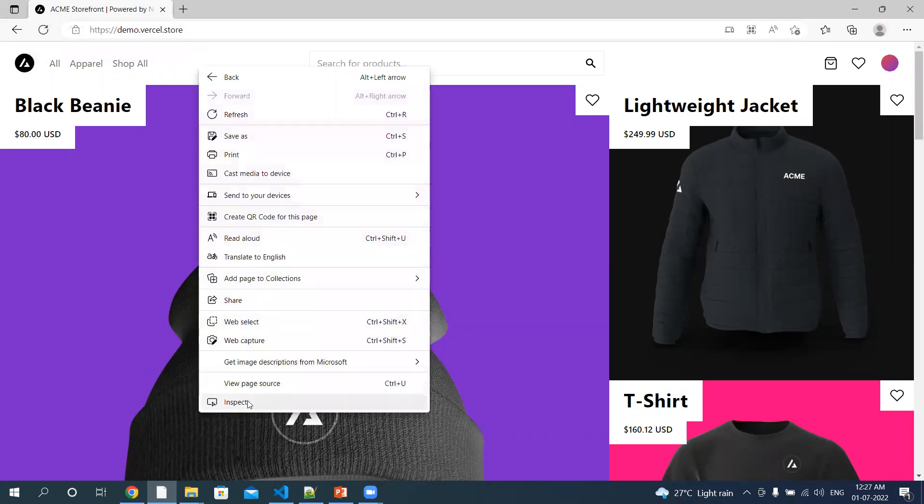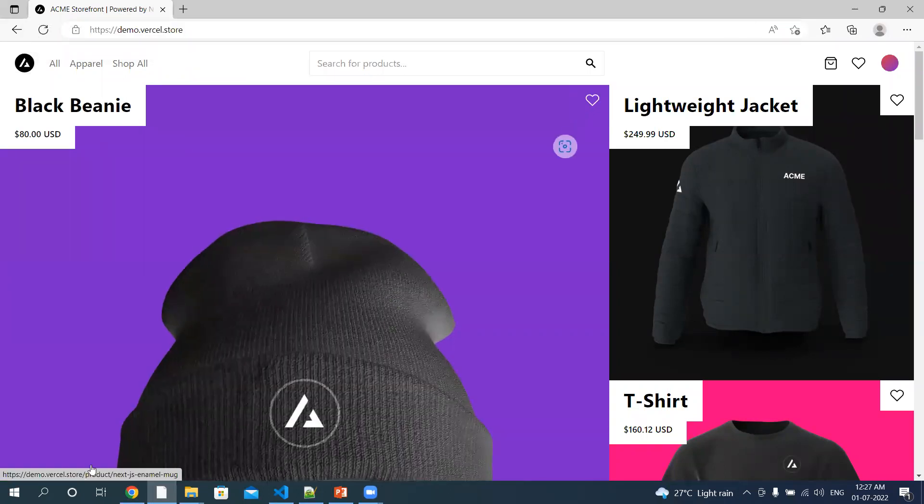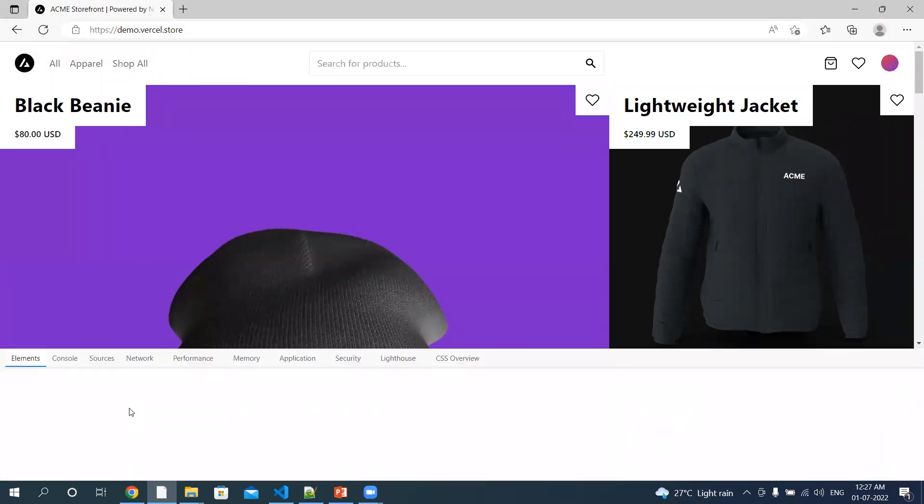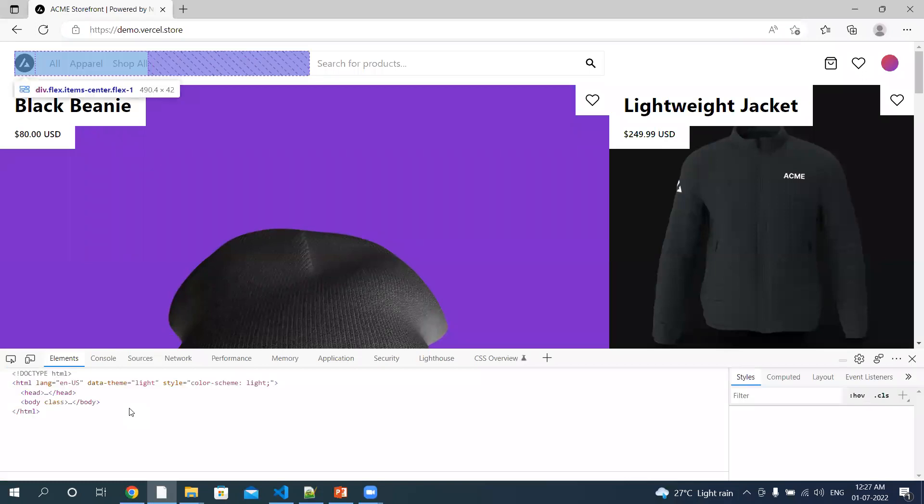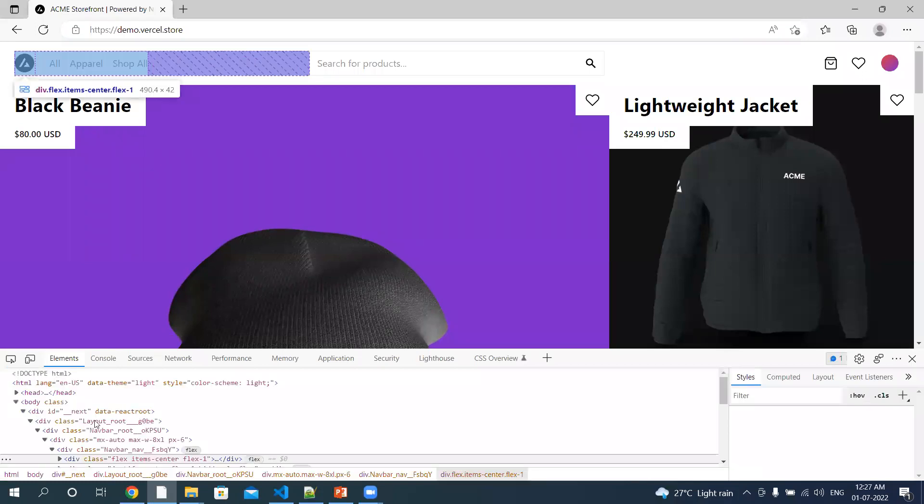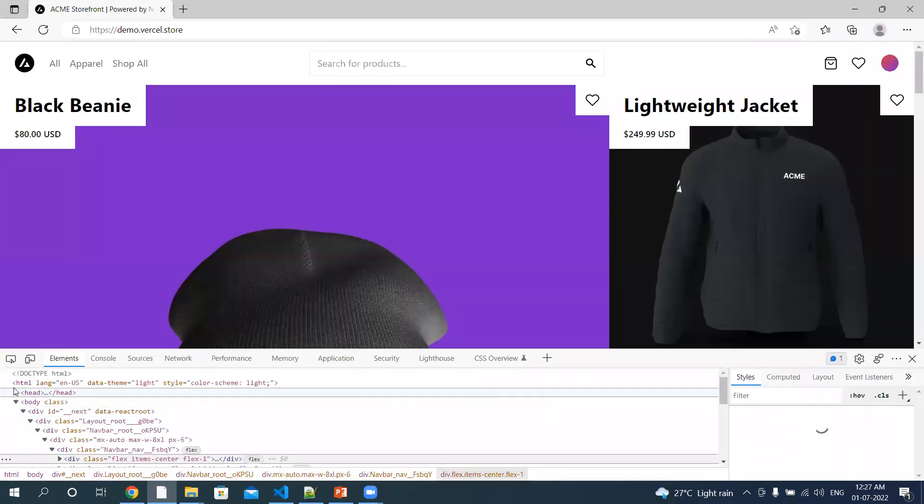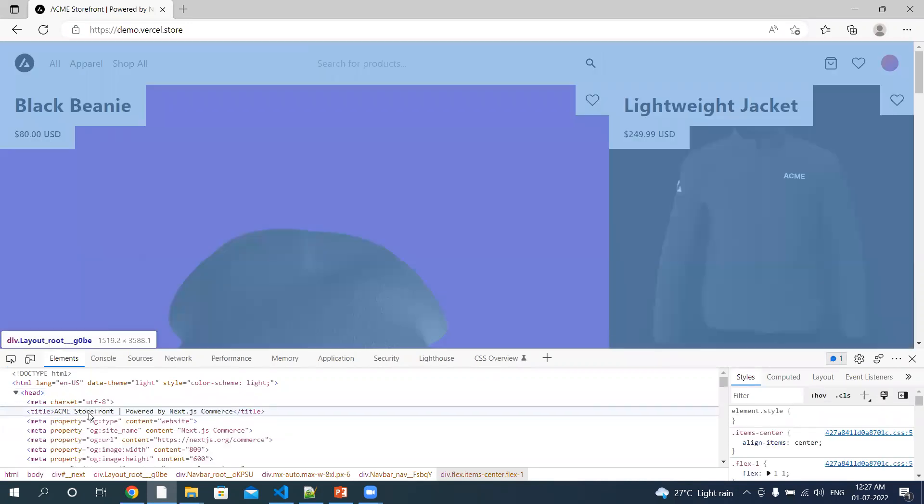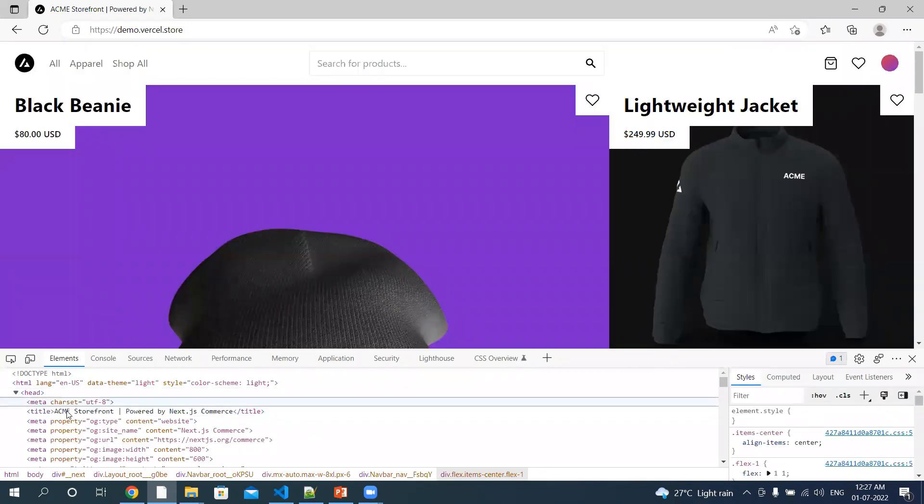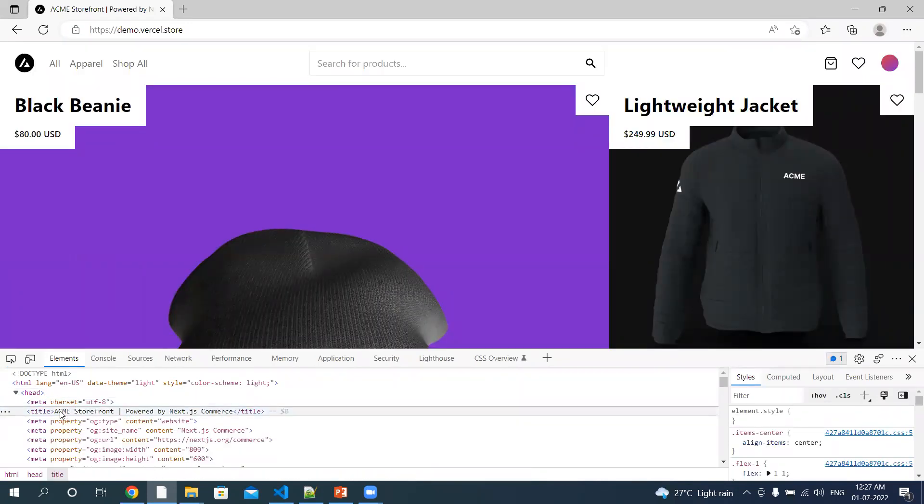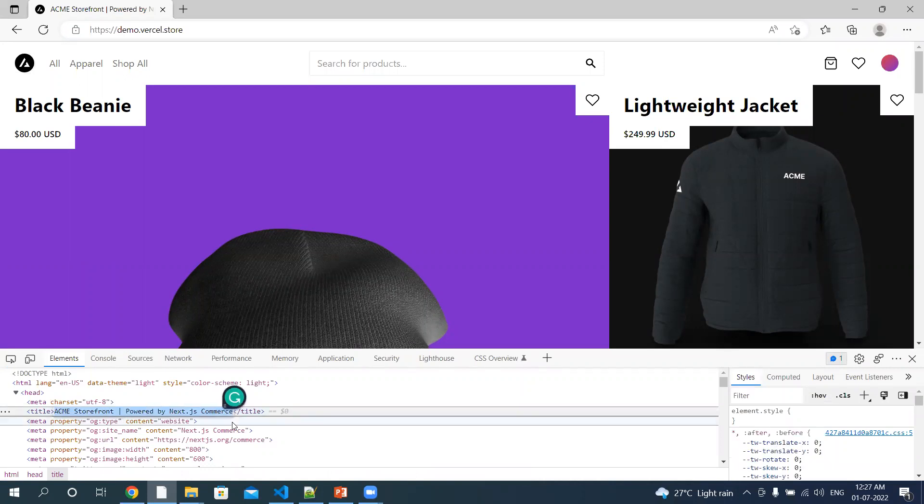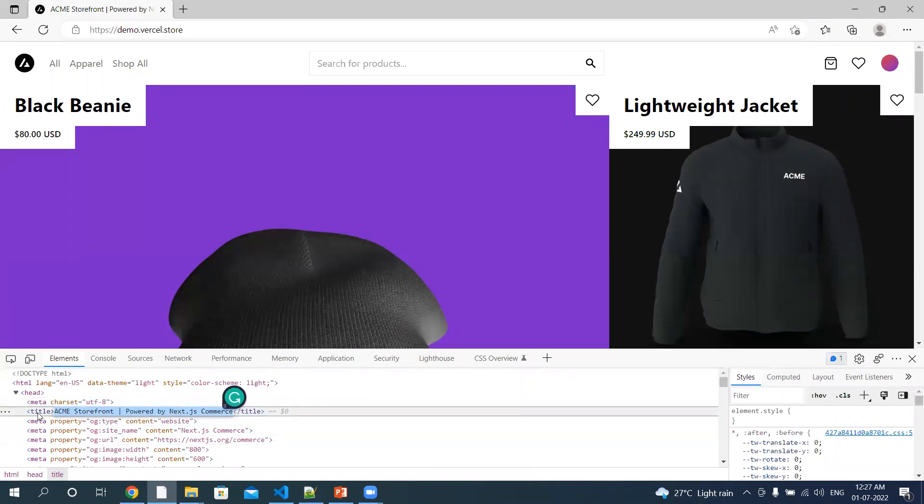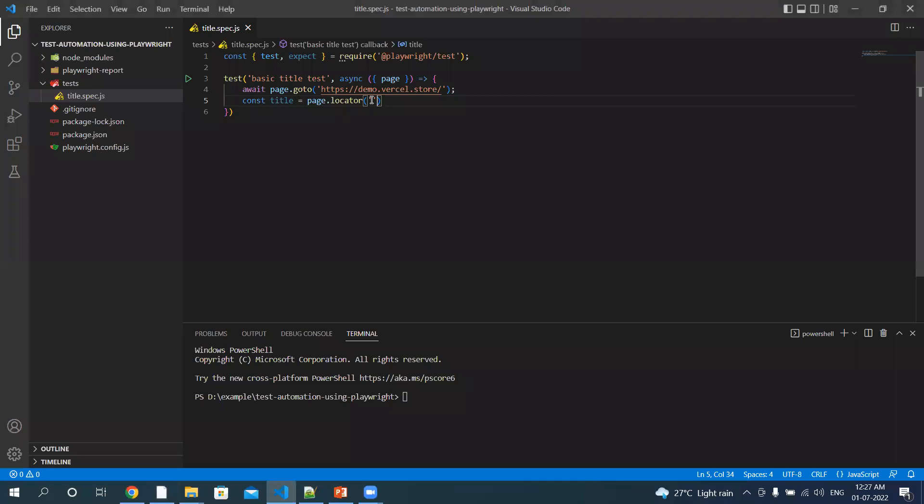Let's open the developer toolbar. So it's under the head and title tag. So let me give this as title. Use the index.